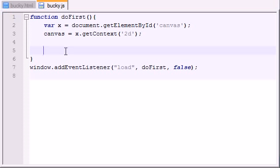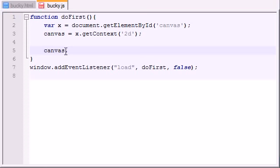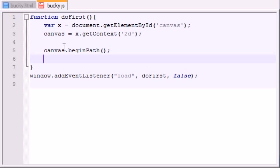What we need to do in order to draw a shape is make a path. A path is basically an outline of the shape. In order to start making a path, we first need to call the function beginPath, and this just lets our canvas know that we're gonna start making a shape.